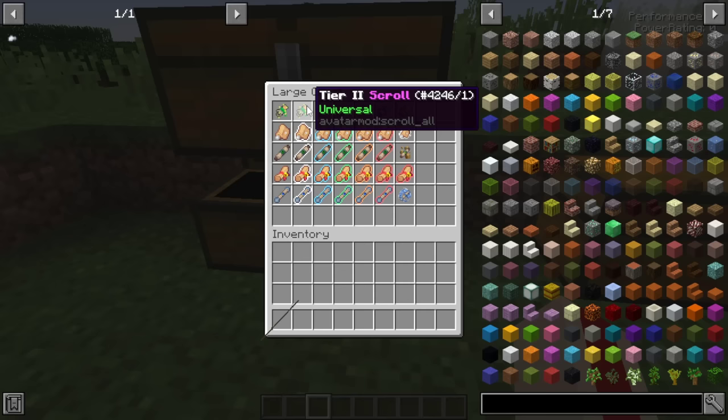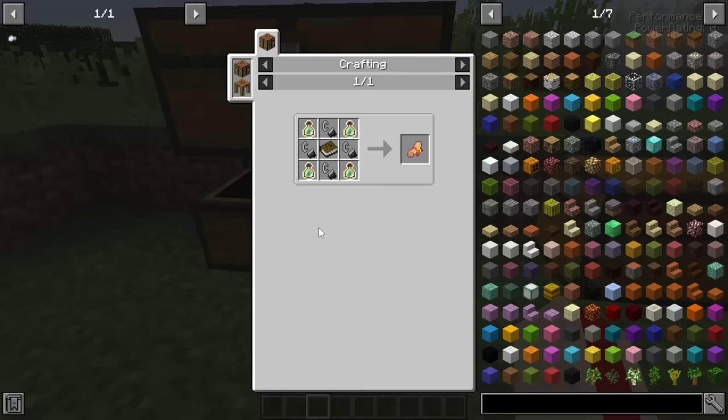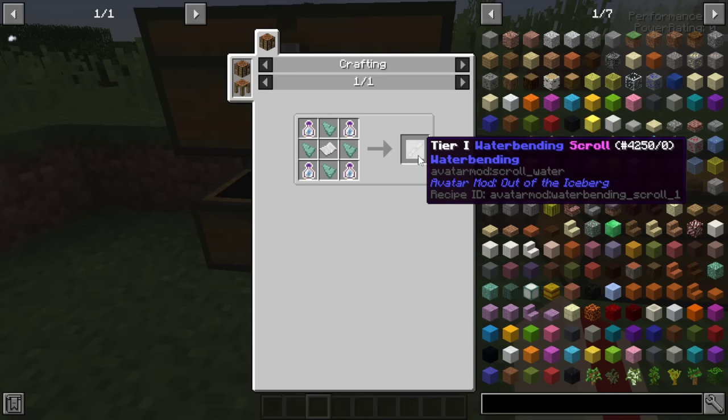We've got air, fire, and water scrolls, all going up to tier seven. To create higher tier scrolls you need lower tier ones - so two level ones create a level two, two level twos create a level three, and so on up to tier seven. You'll also need prismatic shards and bottles of enchanting for higher tiers. Alternatively, you can kill particular enemies and they'll drop water scrolls as loot.